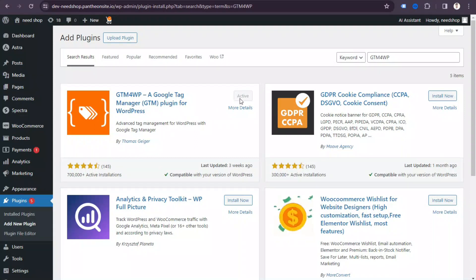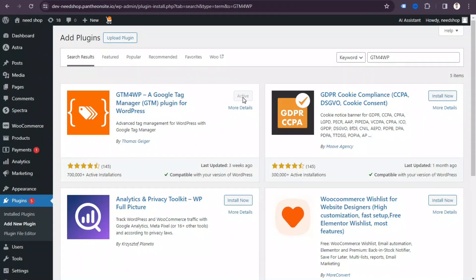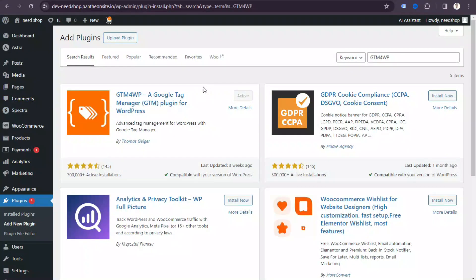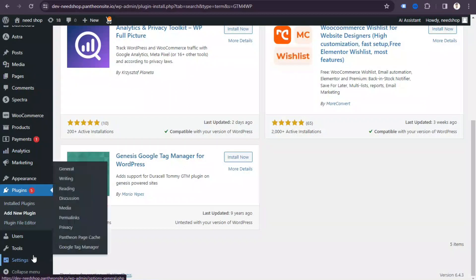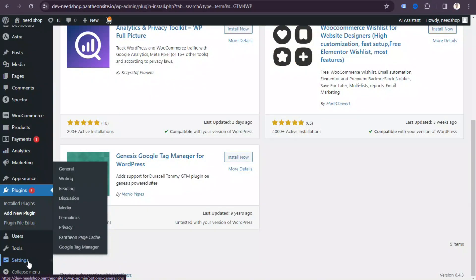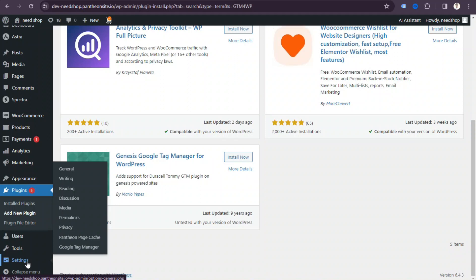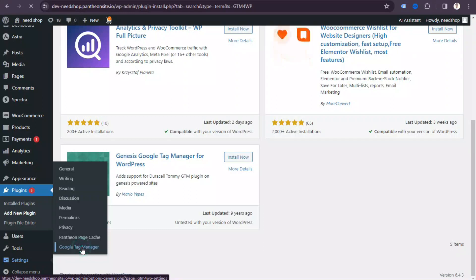You'll see this interface — install the plugin called 'GTM4WP: A Google Tag Manager plugin'. I've already activated this plugin, but you need to install and activate it. Once activated, you'll see Google Tag Manager settings under the Dashboard's Settings section — click that Google Tag Manager option.